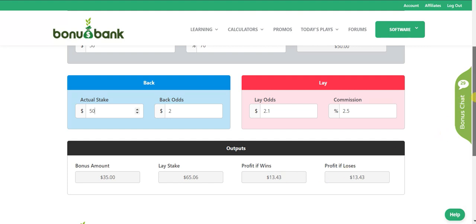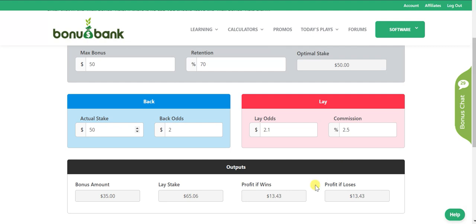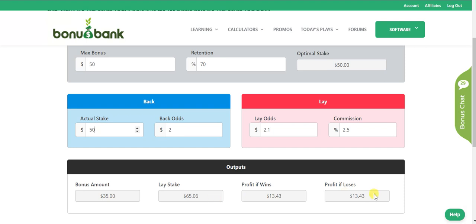If the team wins, I'm laying more than I'm backing, so I'm going to make a loss on my lay bet. But then I get the bonus bet of $50, and because I've got retention of 70%, that gives me an additional $35 profit, which gets me to the $13.43 overall profit. If the team I back loses, I win the lay stake at Betfair, pay some commission, and I'm left with $13.43 profit.